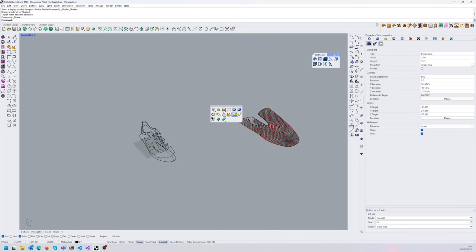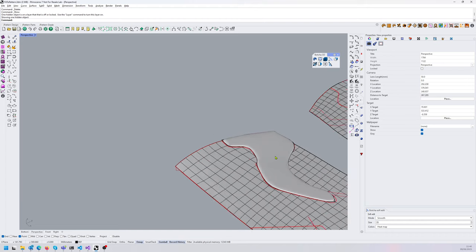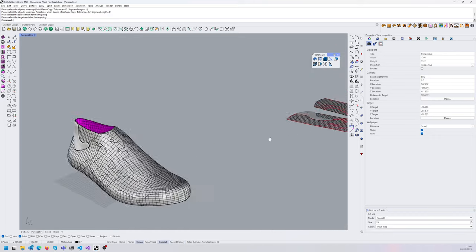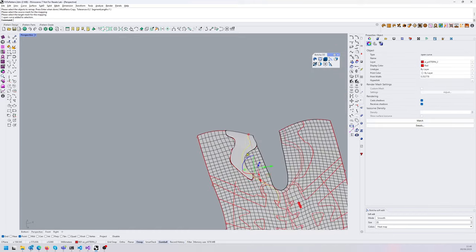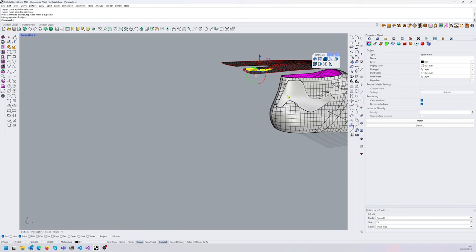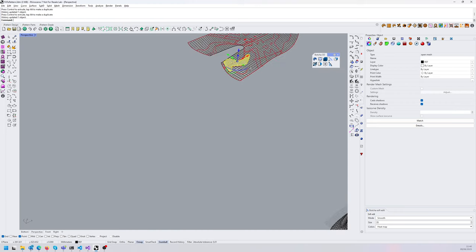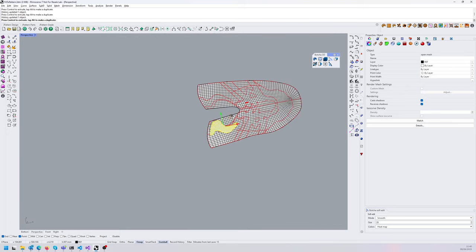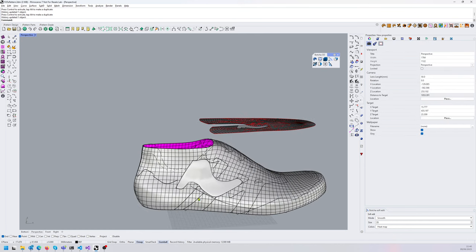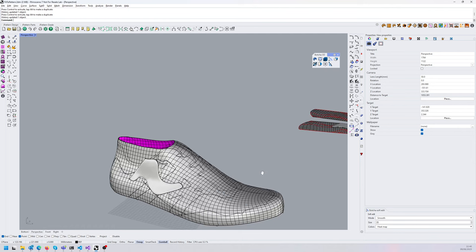The best approach is to do the remapping with history enabled. Then when I remap the part from the 2D mesh to the 3D mesh, I can take the 2D part and move it — as you can see, it updates in 3D automatically. Moving it quite drastically, you can see the 3D part updates live, which is very nice.